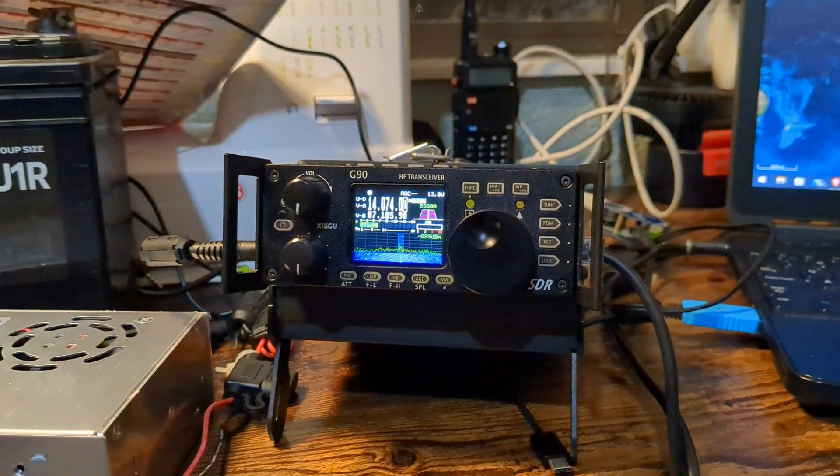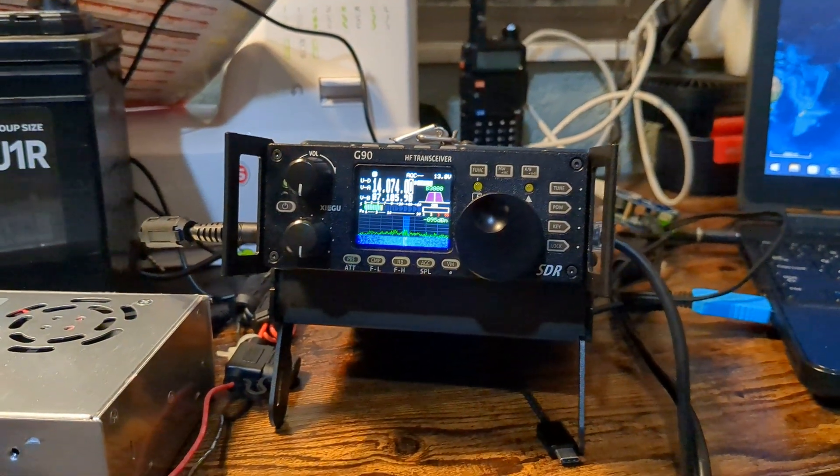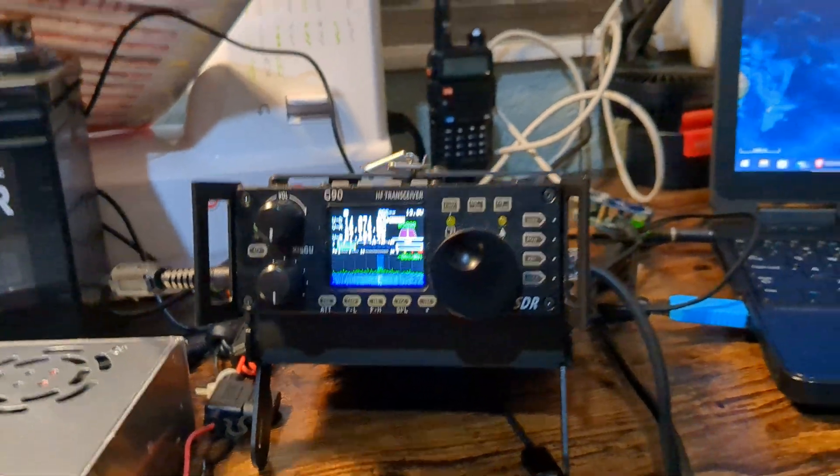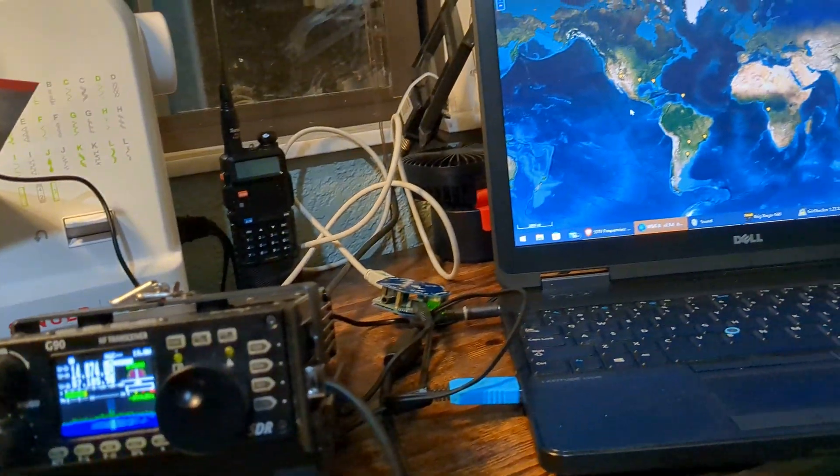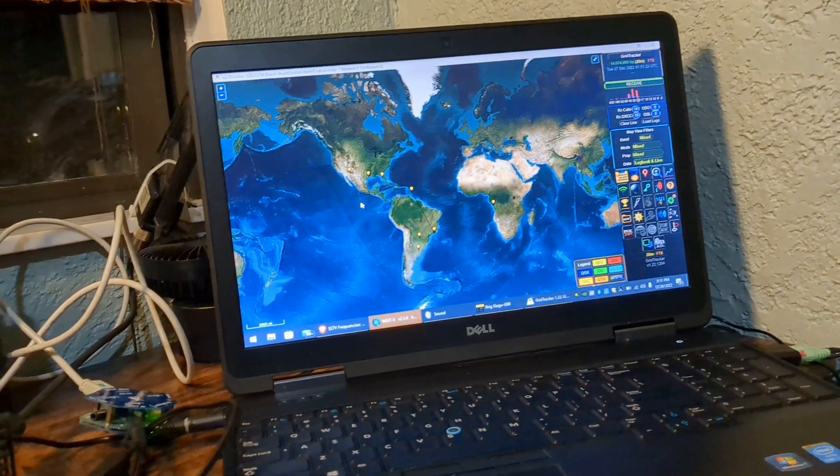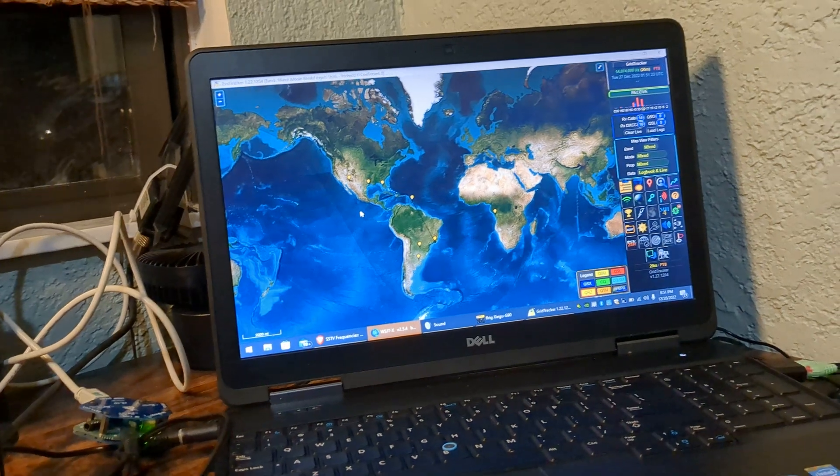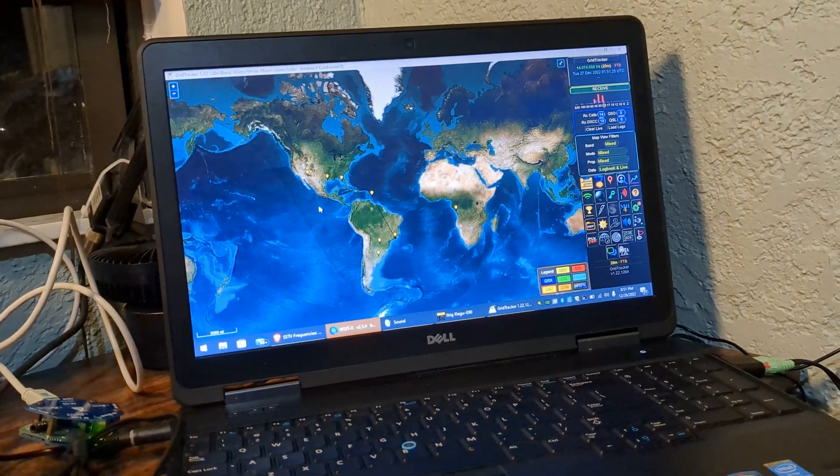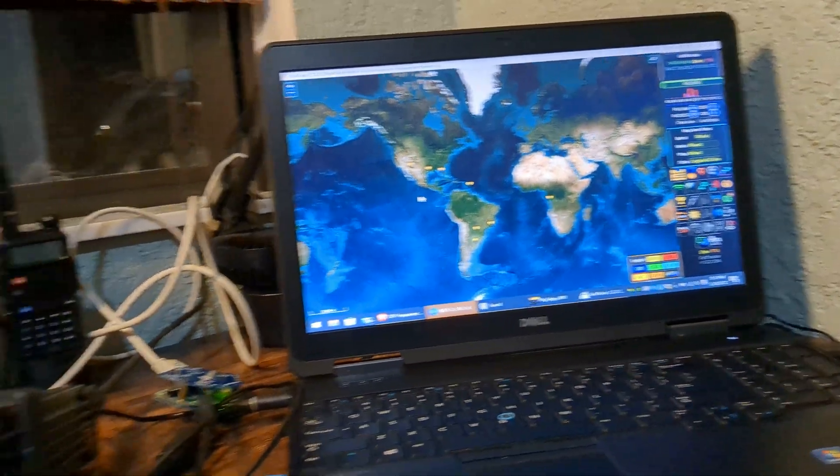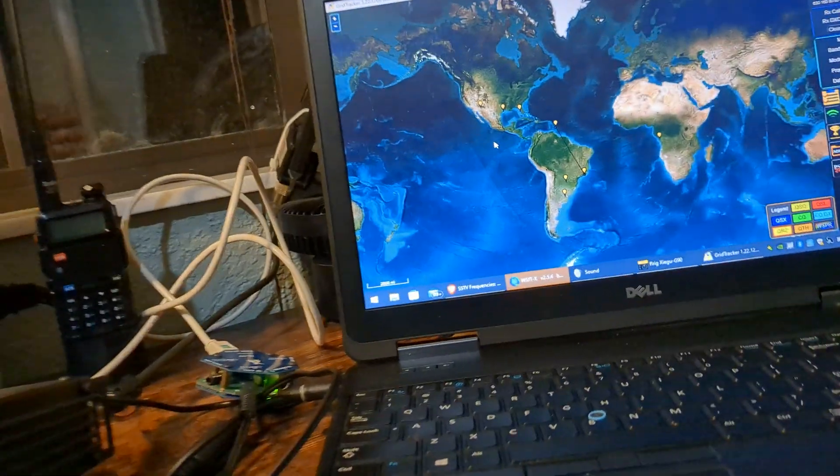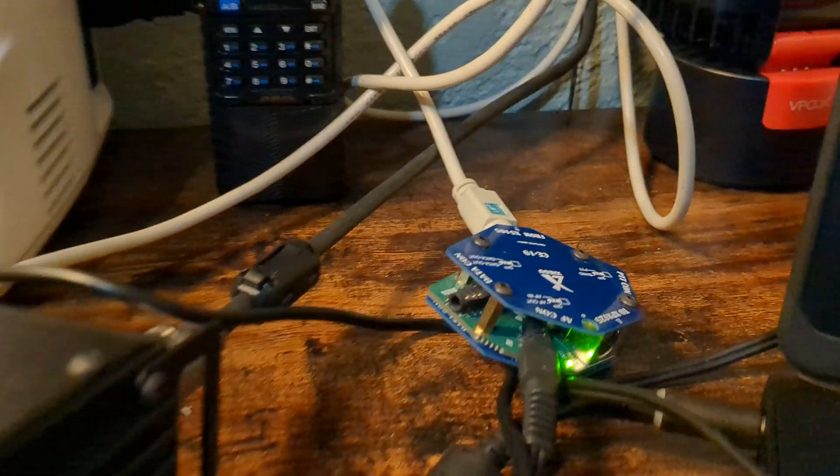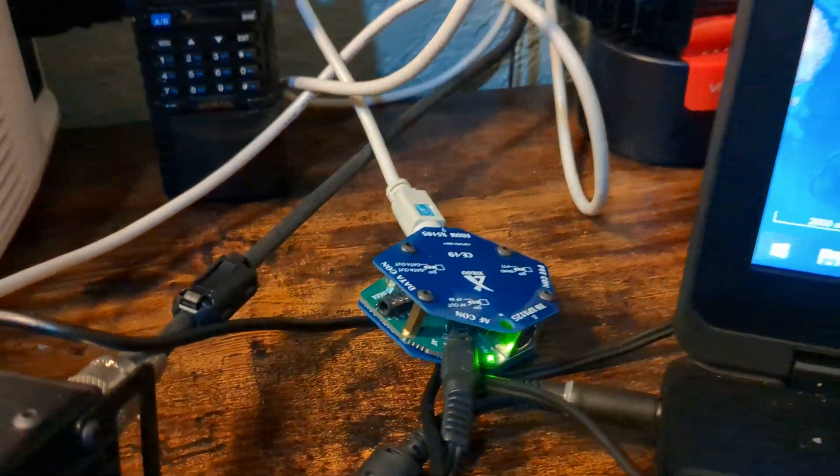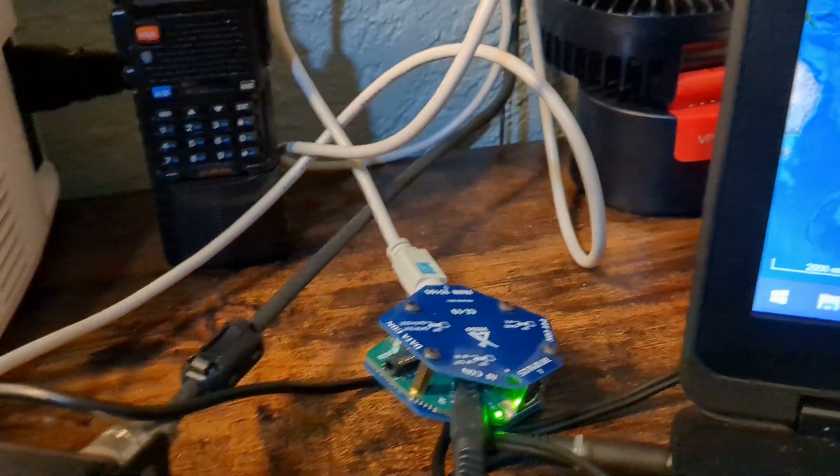All right, we're here with the G90 and I just wanted to share what I figured out after like two days of figuring out how the audio is supposed to go through the CE 19. I've watched all the videos.